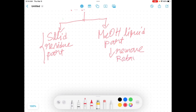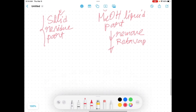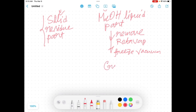Remove the methanol from the liquid part using a rotovap, then use the freeze vacuum technique again to completely dry the extract. You will get another crude extract — call this Crude B.